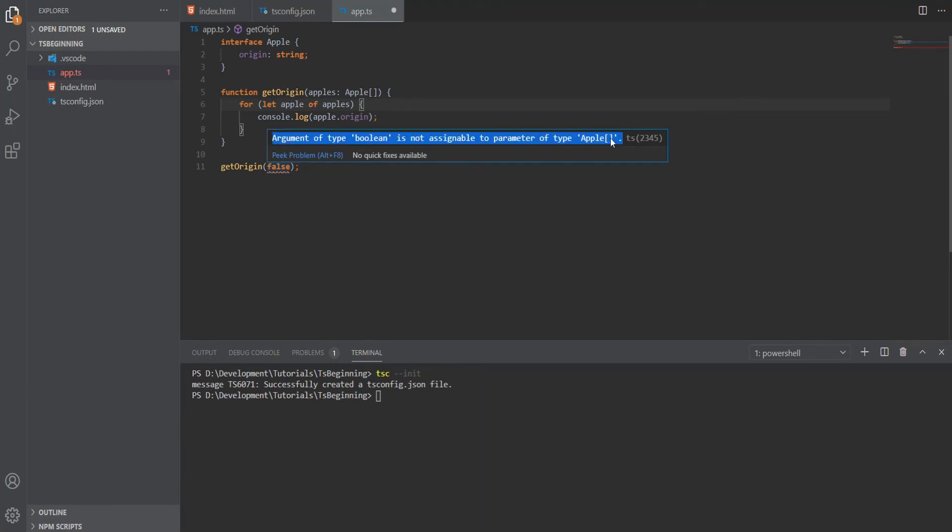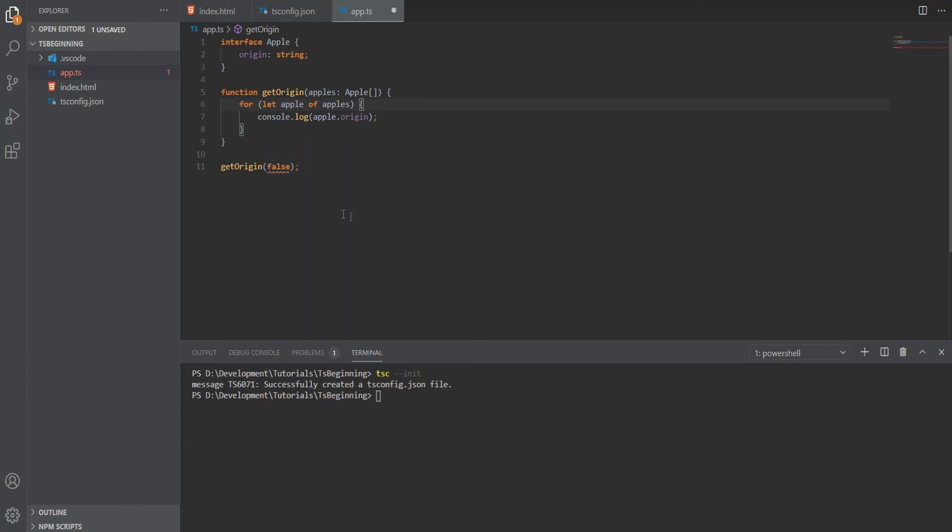This is good because we're able to catch things like this during development time. As you saw, we didn't have to run this code to encounter those errors. We're encountering and fixing them during development.